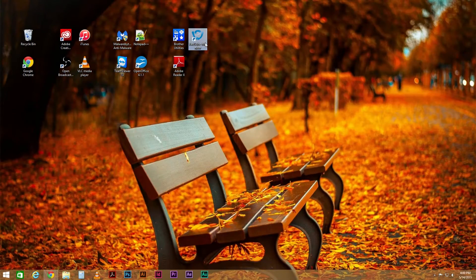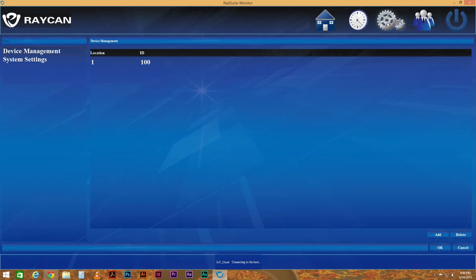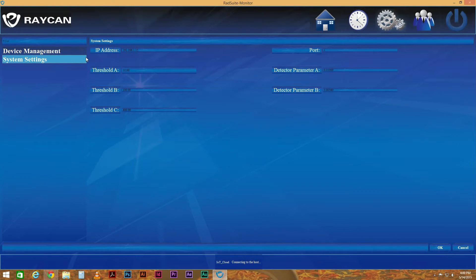Now we need to link IoT cloud to RAD Suite Monitor. Once you've installed the software, open it by double-clicking the icon on your desktop. Go to your Settings menu by clicking on the gear icon in the top right of the window. Then, click on System Settings to open the interface.